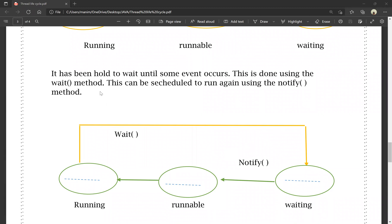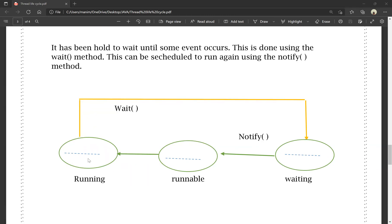This is done by using the wait method. A thread that is on hold can be scheduled to run again by using the notify method. The wait method assigns the thread to a waiting state, and the notify method moves it back to the runnable state.